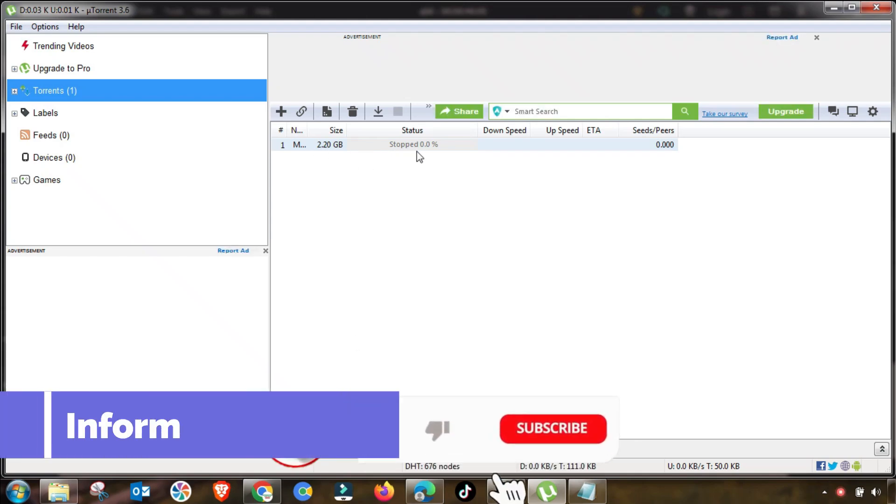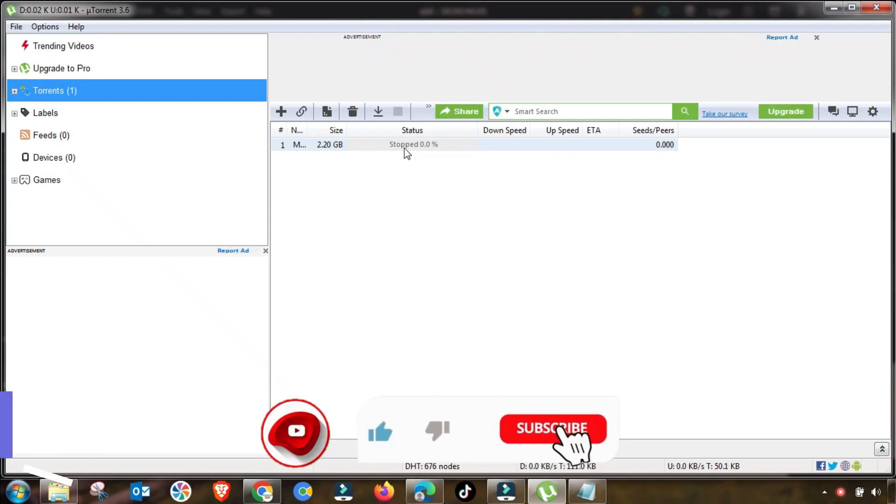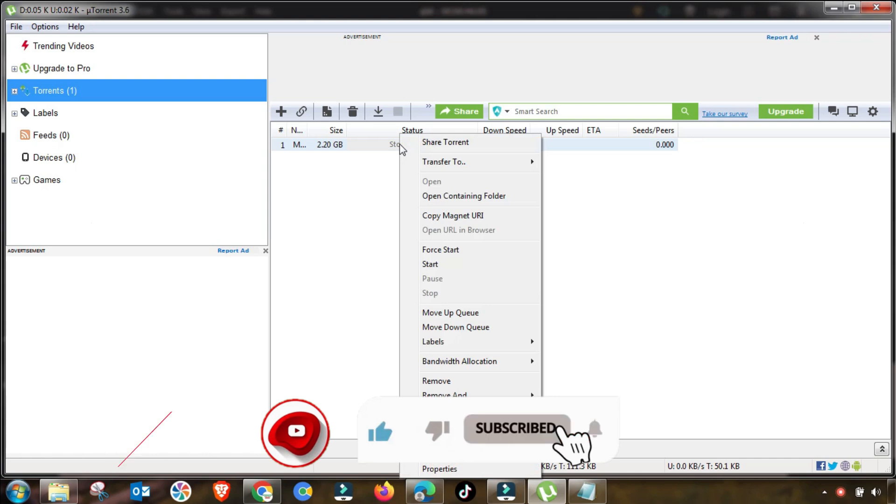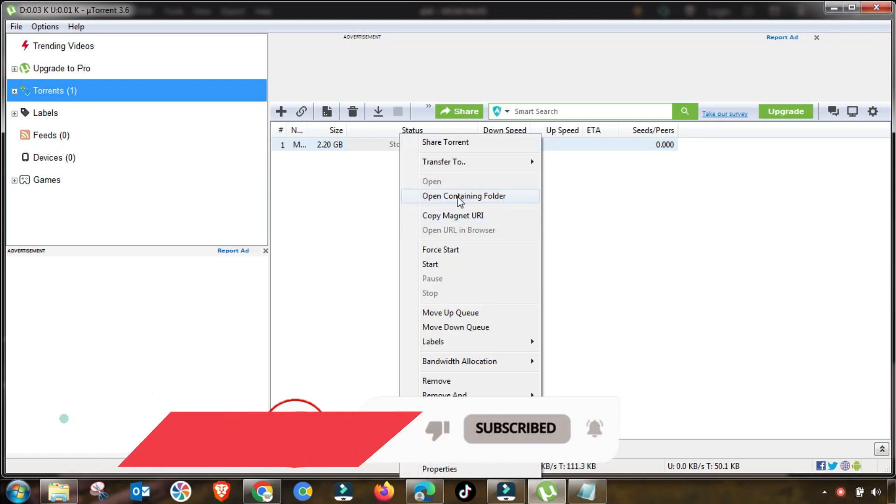Hi guys, let's fix these three issues: connecting to peers stuck or slow download speed. As you can see here is a stuck issue.